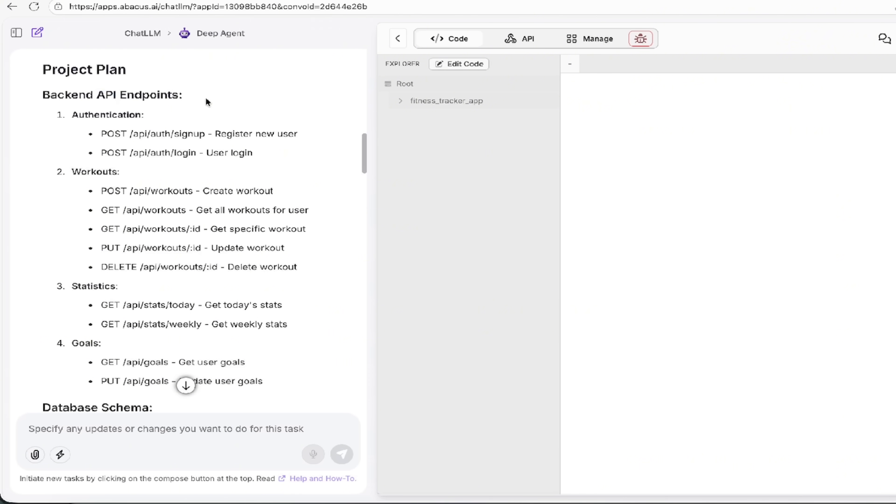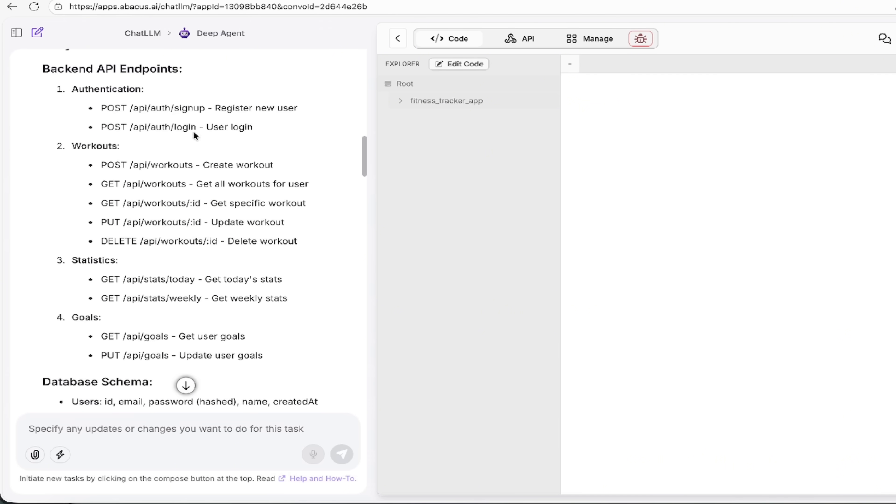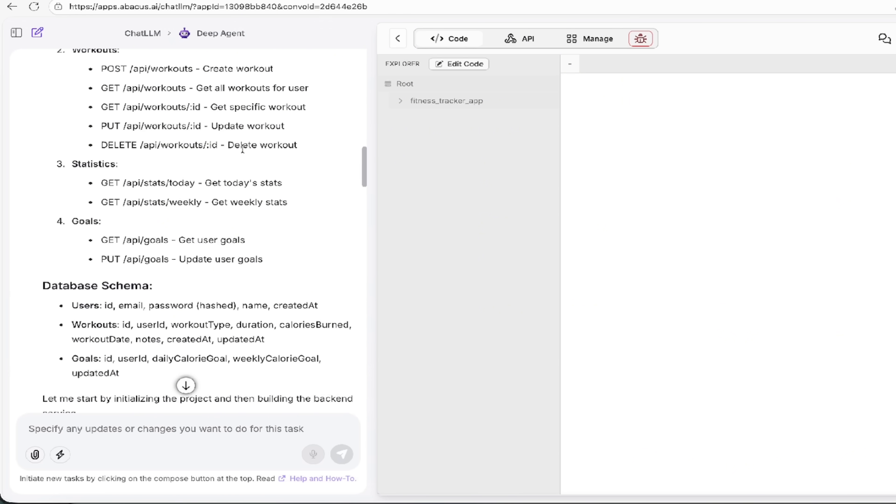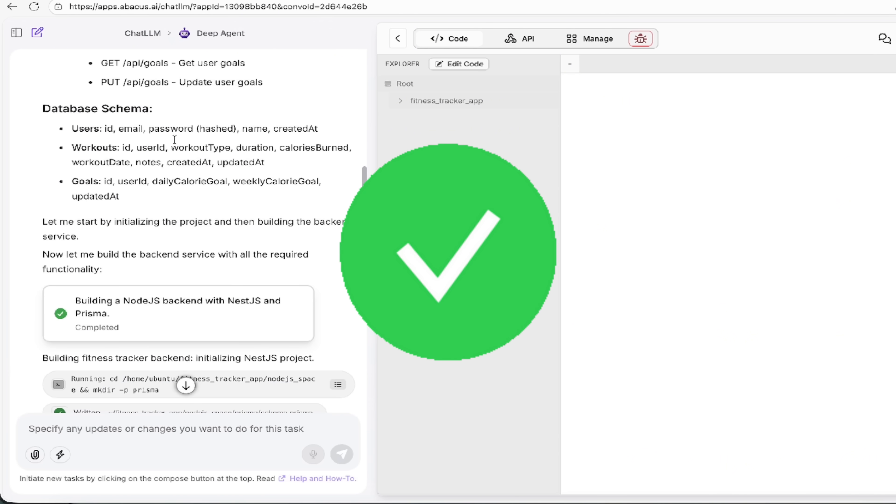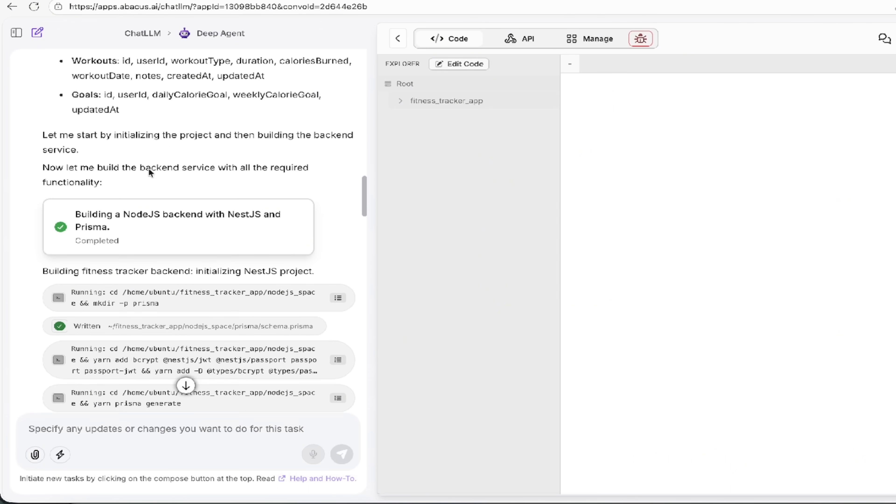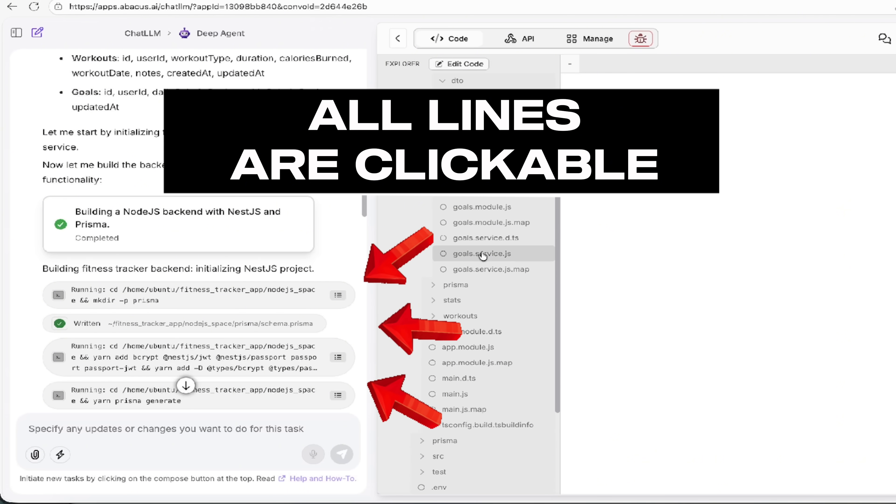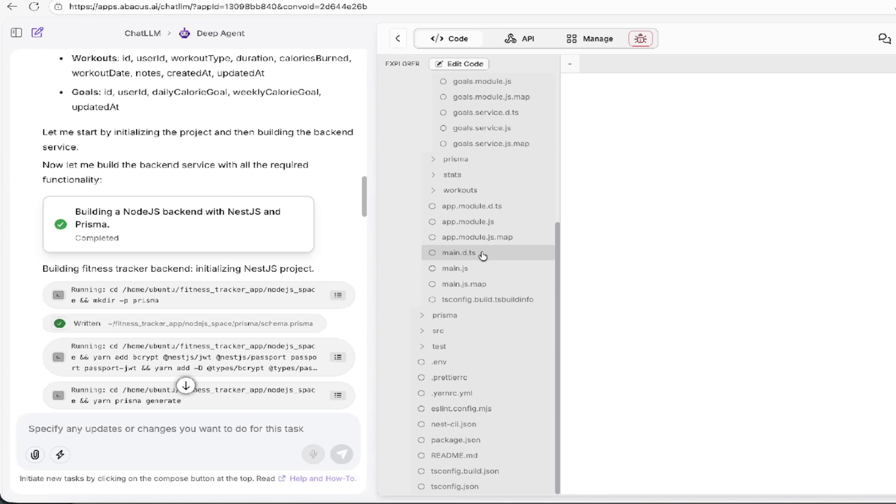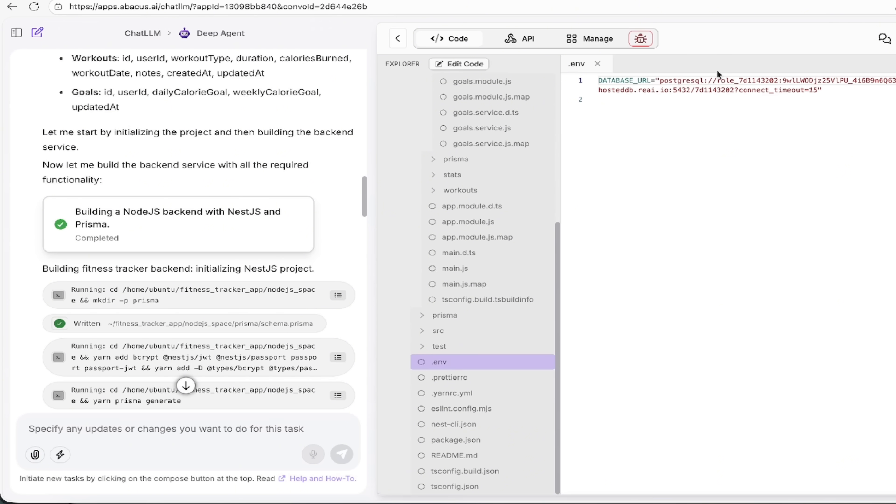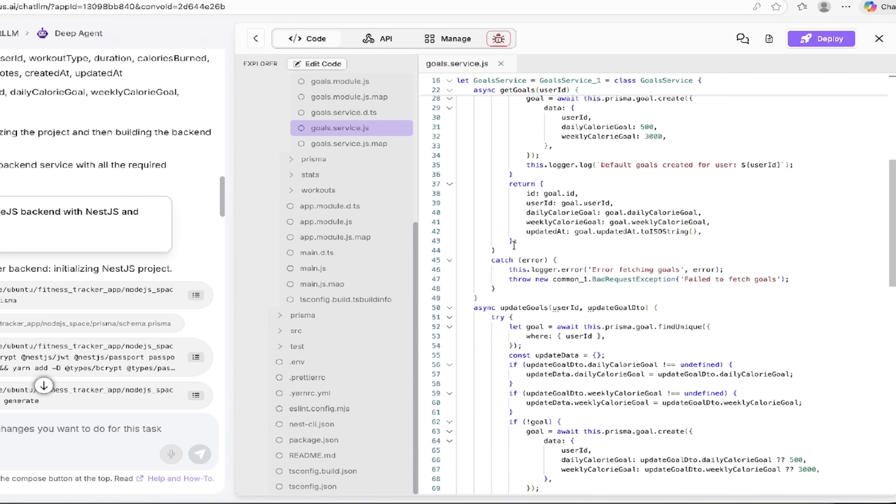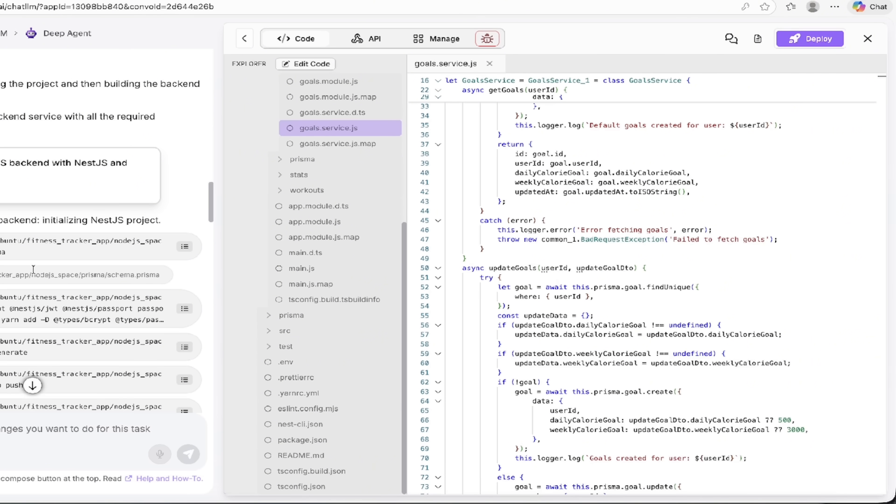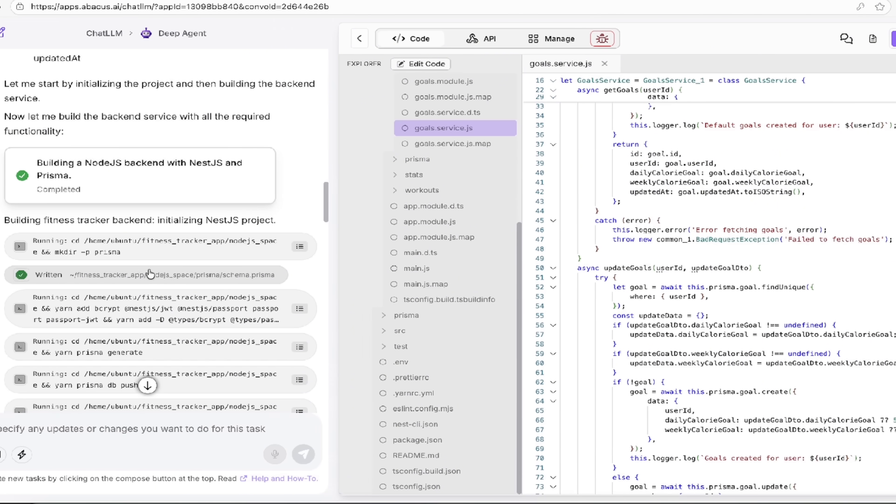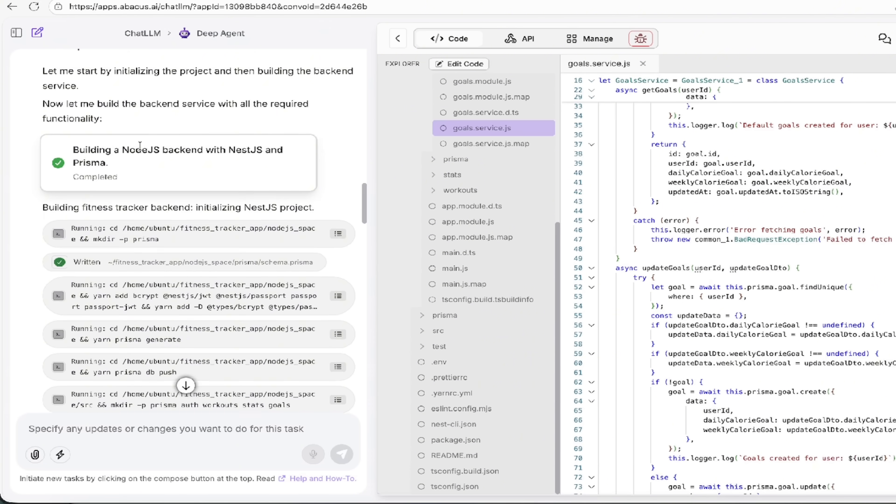And now here is the planning structure. So of course, you can go through this step by step. Here's the project plan, backend, API endpoints, authentication, the workouts, the statistics, the goals, the database schema. For those of you that are highly technical, I highly recommend you go through this line by line. It's all there on the right side. By the way, you have access to all of the code it created. So if you are a coder, for example, and you want to go ahead and make some changes, well, check this out here. You can just go ahead and click on things and you'll be able to go in here just like this and change things up if you see fit.